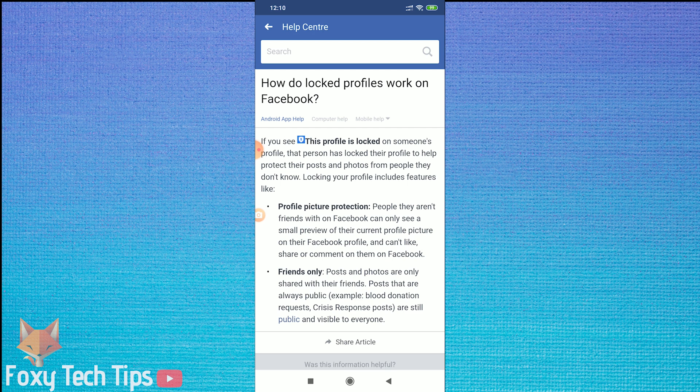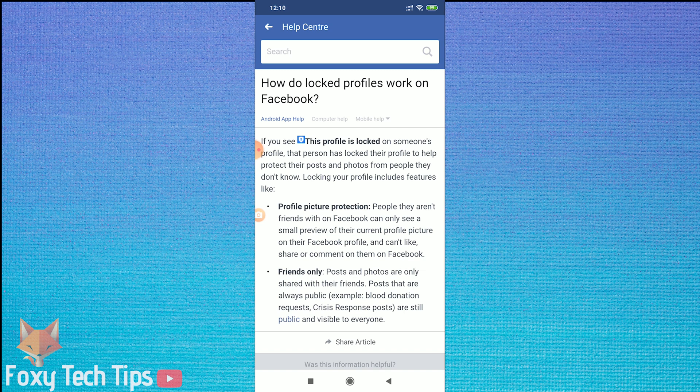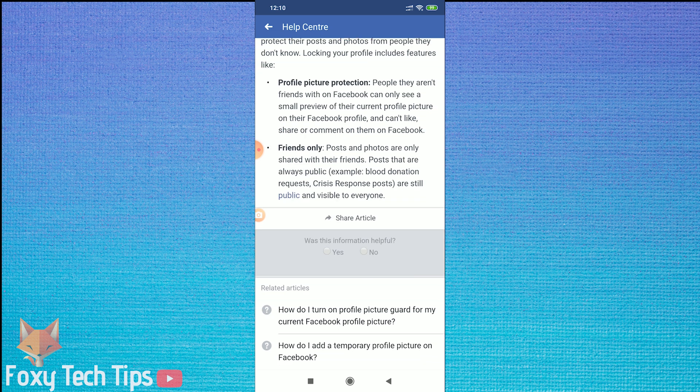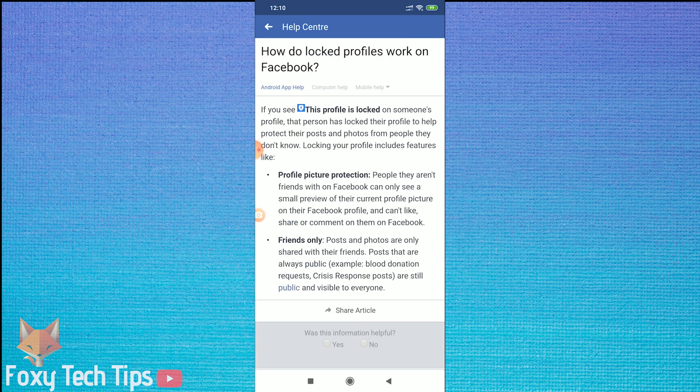This article will explain everything to you about locked profiles. And if your country is one of the ones that has the locking feature, there will be a button you can tap called 'Lock My Profile'.